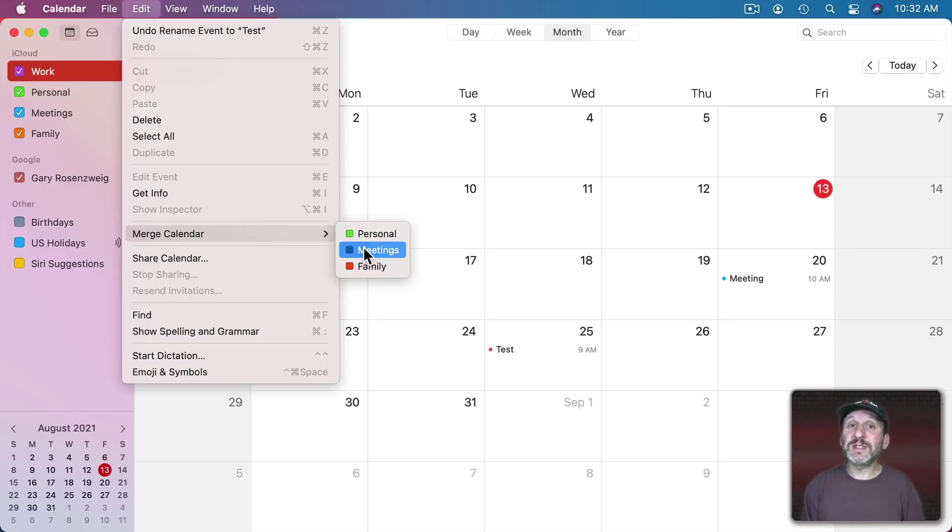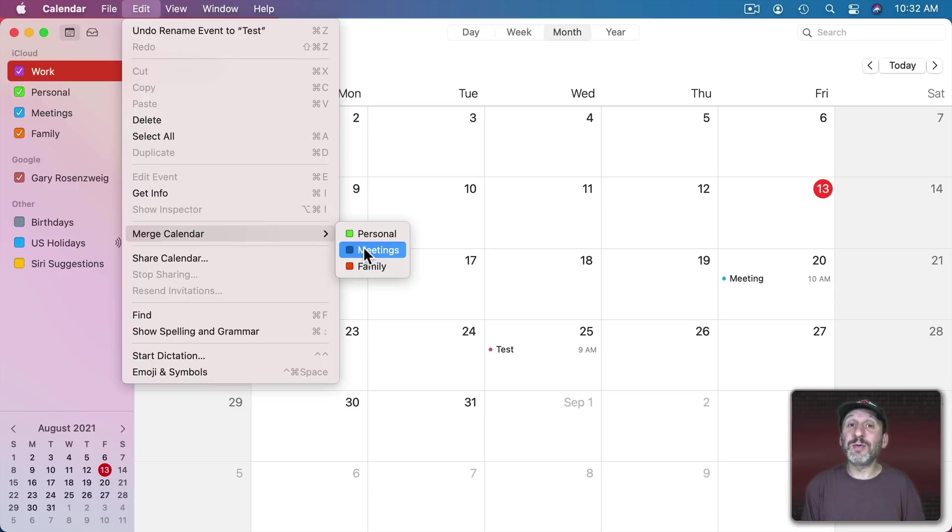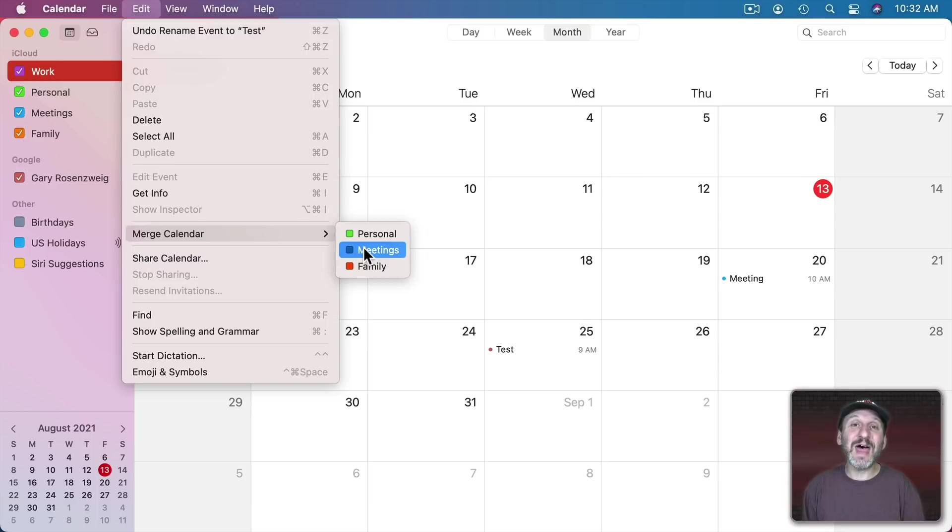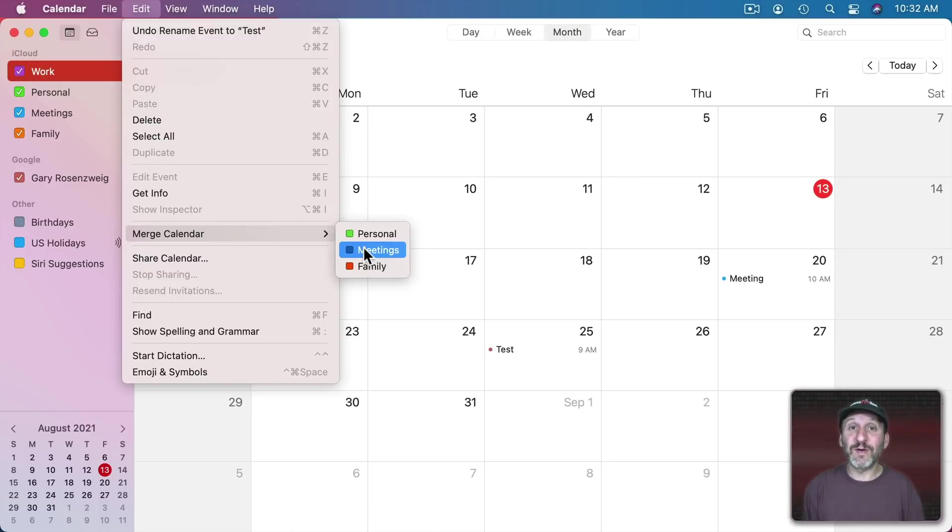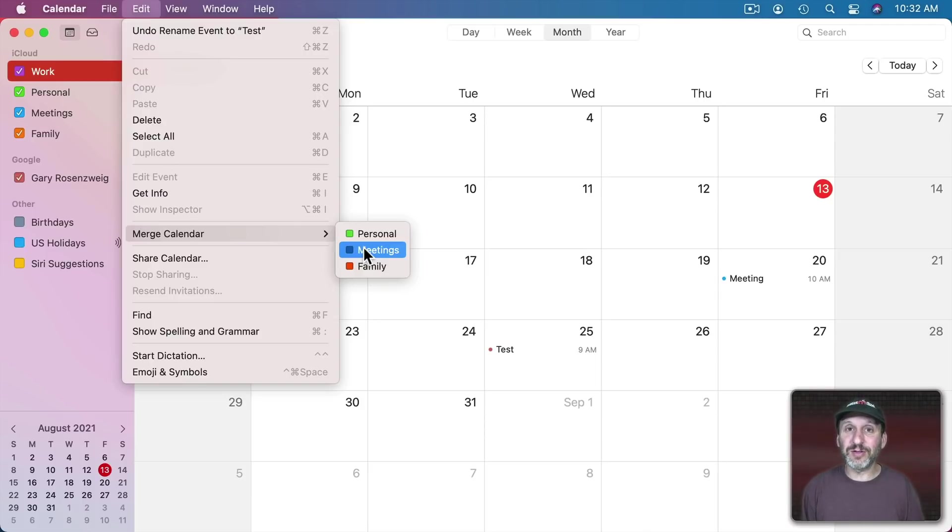For instance, say you start a calendar when you start a new project at work and when you're done with that project you could have an Old Projects calendar. Then you could merge that project into the Old Projects calendar to keep all the events and information around without having all of these calendars that you're not using anymore sticking around.